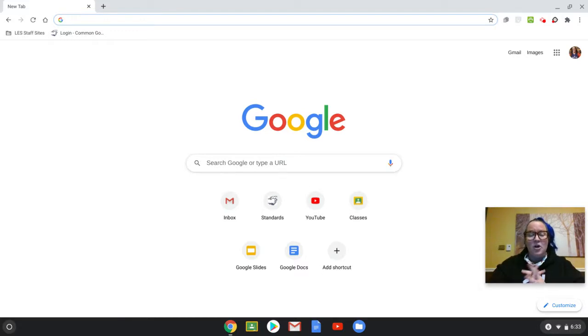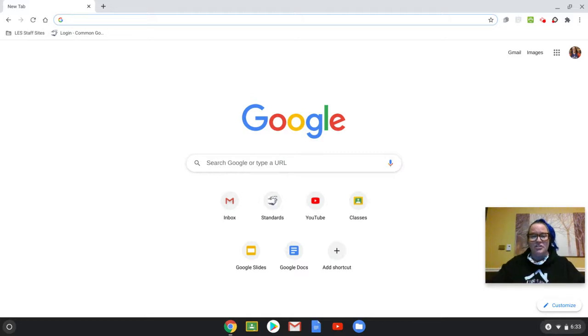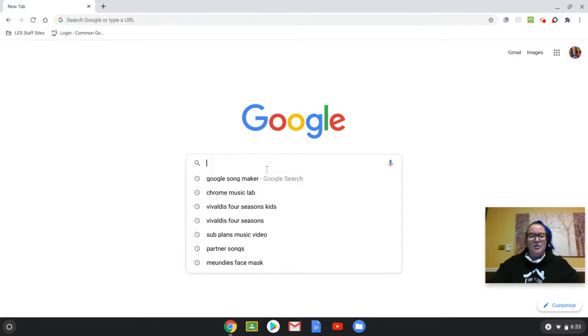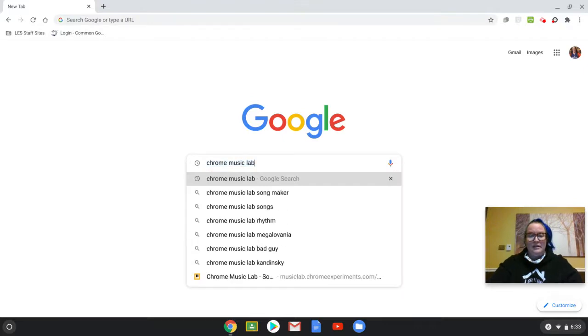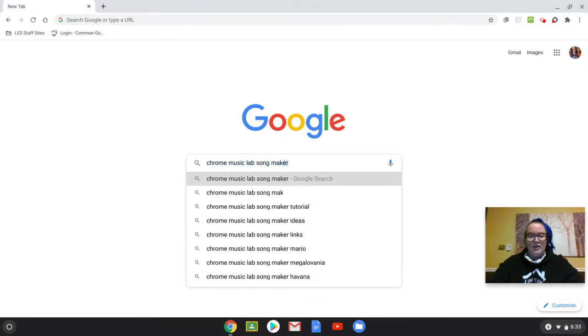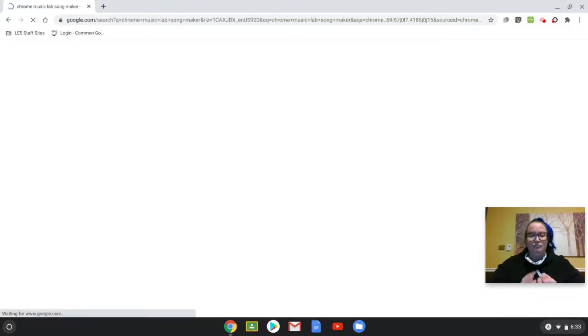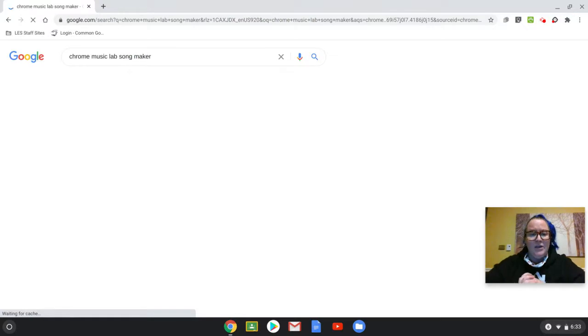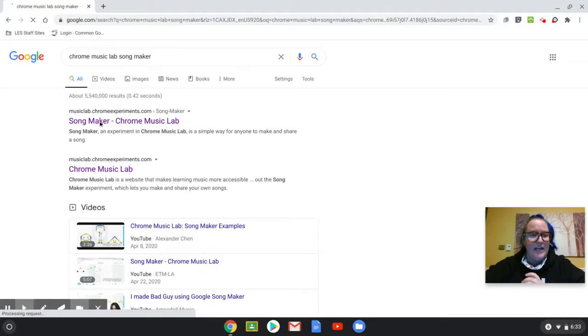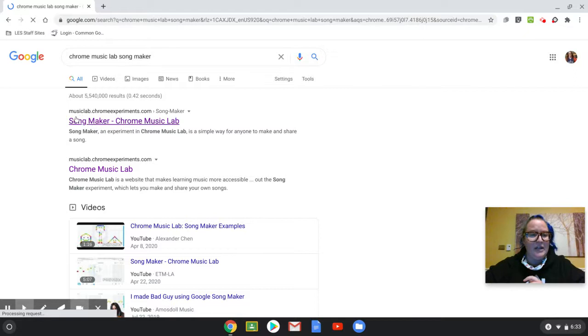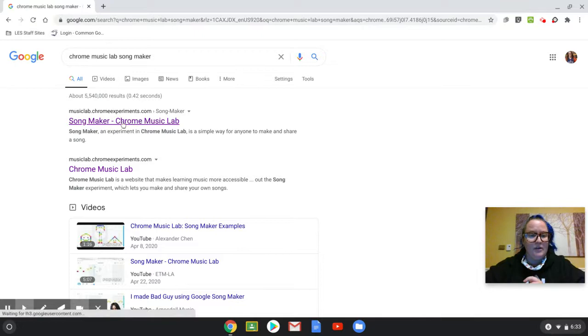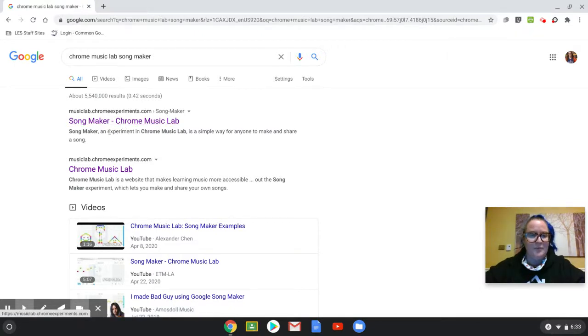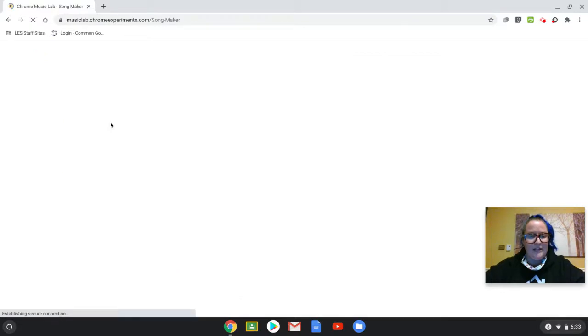My Chromebook is open, so you can see my screen. This is my home screen. It's just a Google search engine. So I'm going to type in Chrome Music Lab Songmaker. We're going to go ahead and it takes us to this search. I'm going to click on this very top one. I know it's the right web address because it says musiclab.chromeexperiments.com.